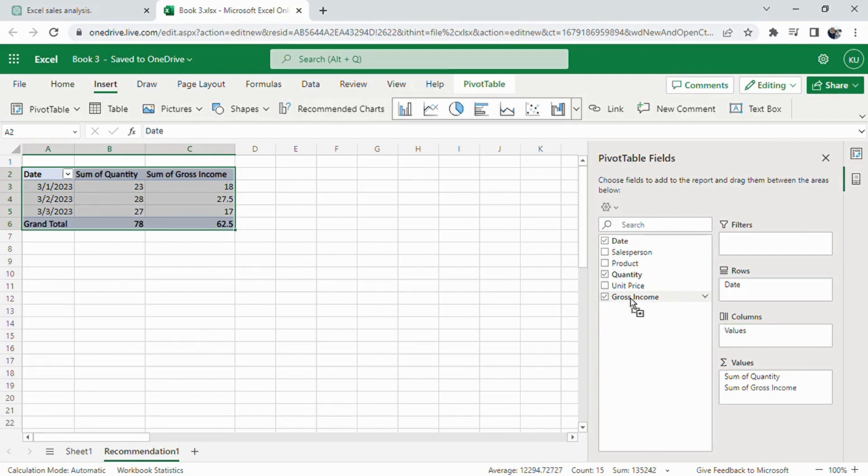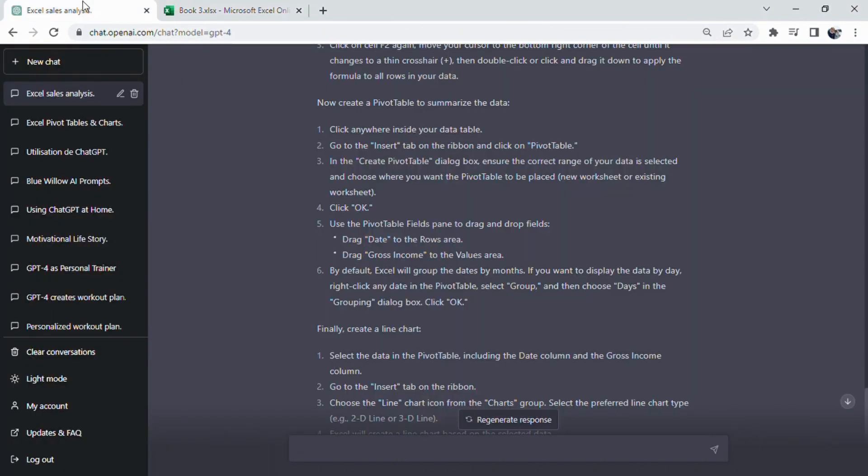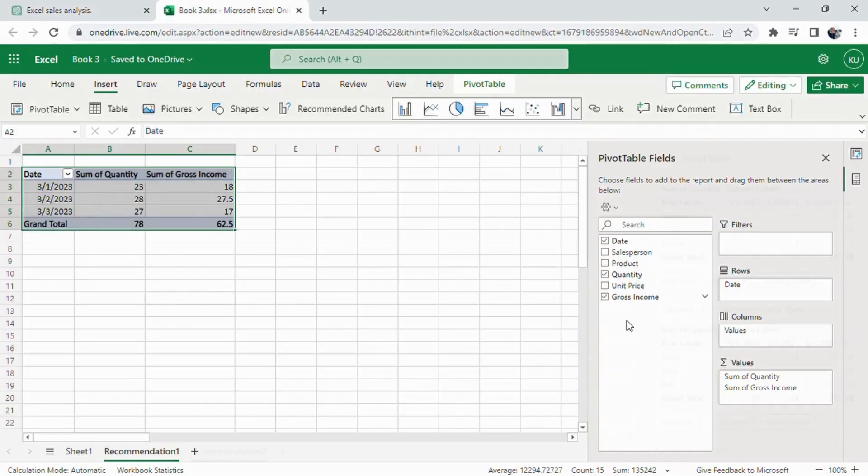Choose the Line Chart icon from the Charts group. Select the preferred line chart type, example, 2D line or 3D line.